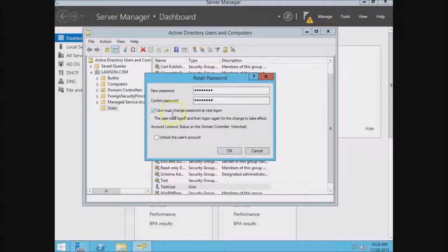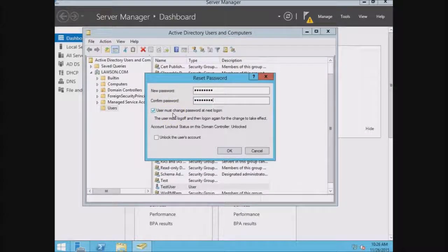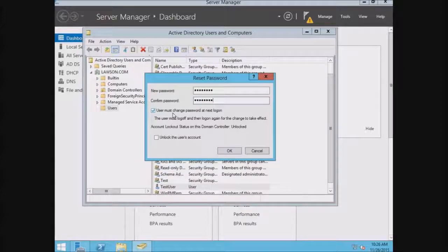Now you have the option to have the user change their password at the next login. This is best practice, because you don't want to know the user's account in case something happens to it. You don't want to be liable if you know the password, it could have been you or the IT department.